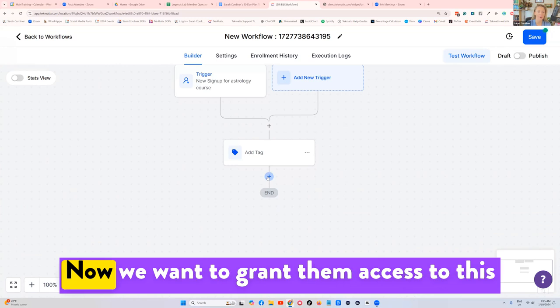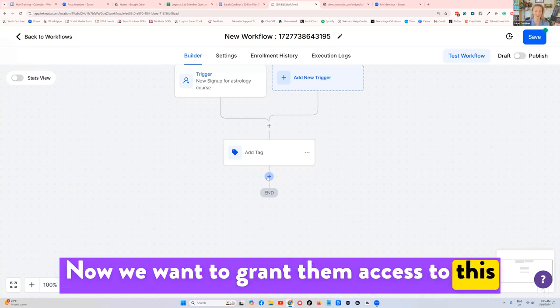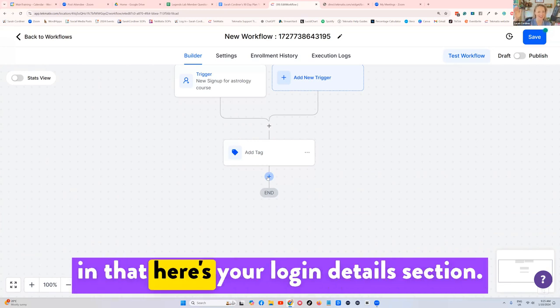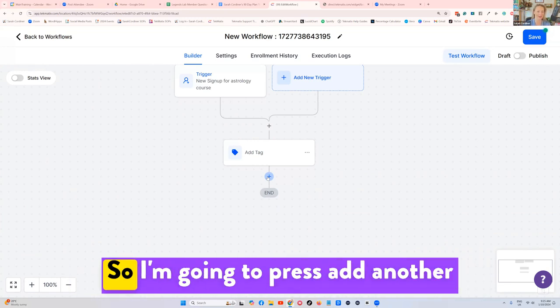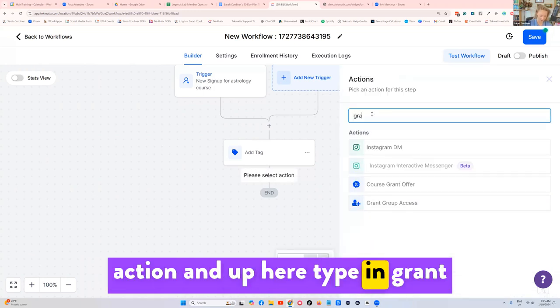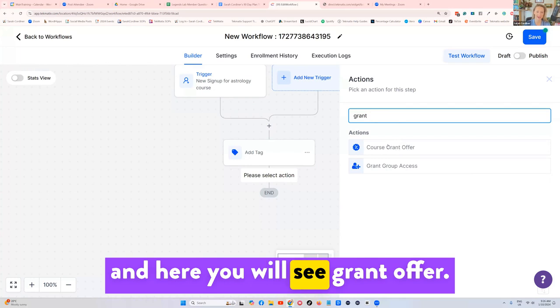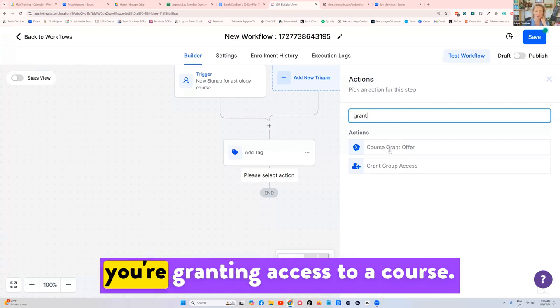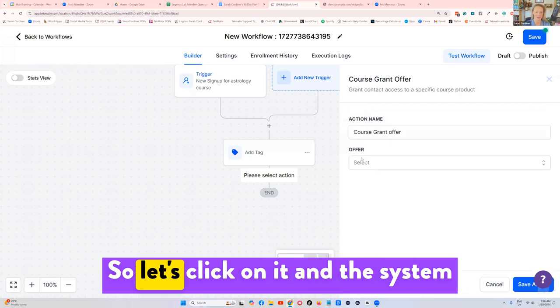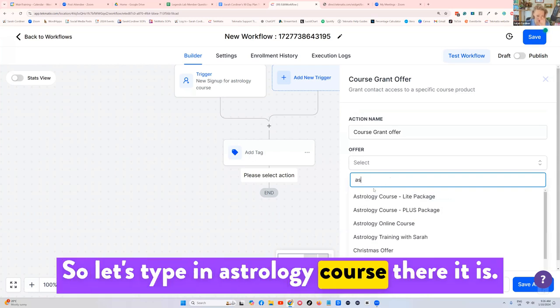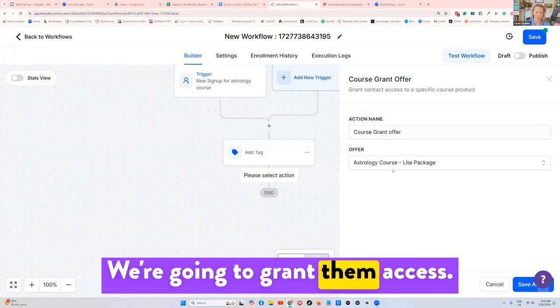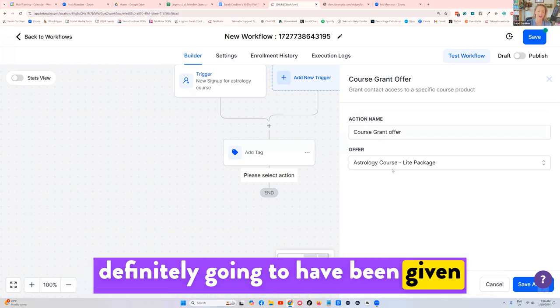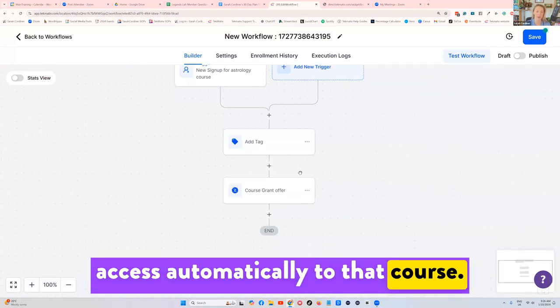Now we want to grant them access to this course, just in case they do get a blank in that here's your login details section. So I'm going to press add another action. And up here, type in grant. And here you will see grant offer, course grant offer. This means you're granting access to a course. So let's click on it. And the system is going to say which course. So let's type in astrology course. There it is. We're going to grant them access. This means that when they go in, they're definitely going to have been given access automatically to that course.